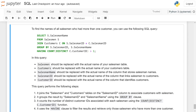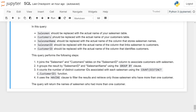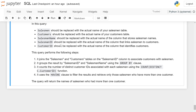In this query, 'salesman' should be replaced with the actual name of the salesman table; 'customer' should be replaced with the actual name of the customer table; 'salesman_name' should be replaced with the actual column that stores the salesman name; 'salesman_id' should be replaced by the actual column that links salesman to customer; and 'customer_id' should be replaced by the actual column that identifies the customer.